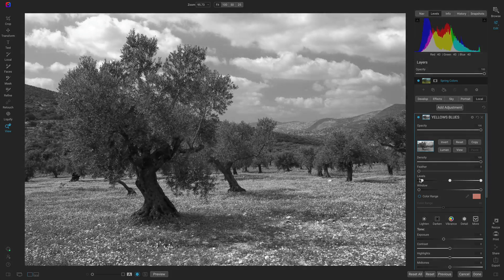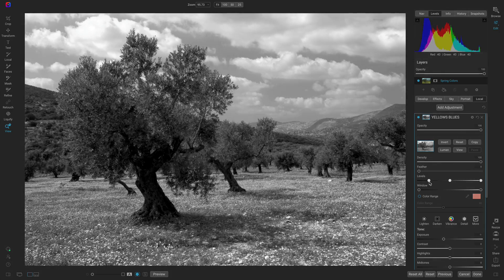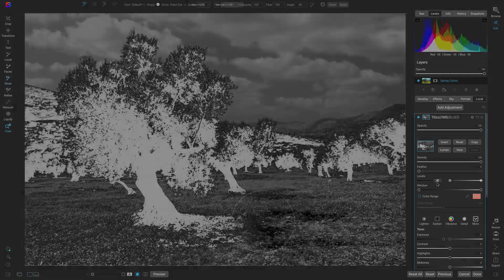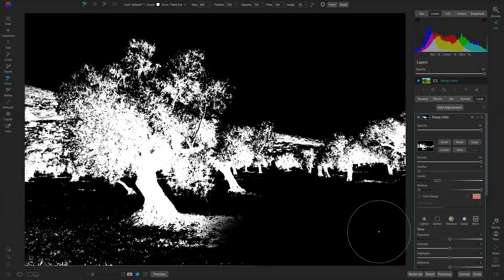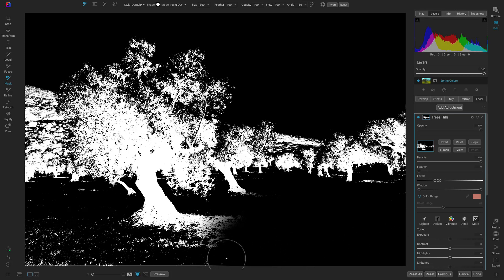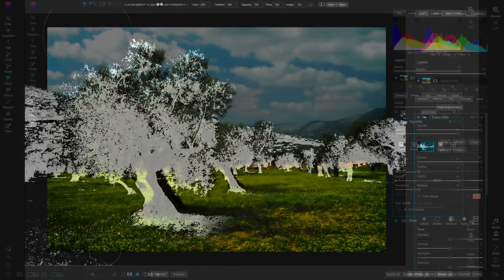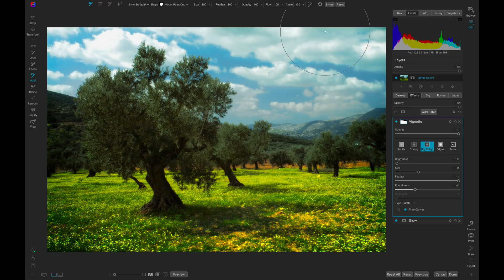Let's modify a spring landscape and I'll show you how useful they can be in adjusting the color in your image. If you enjoy the video, hit that like button and as always subscribe to our channel for all new editing tips and tricks.